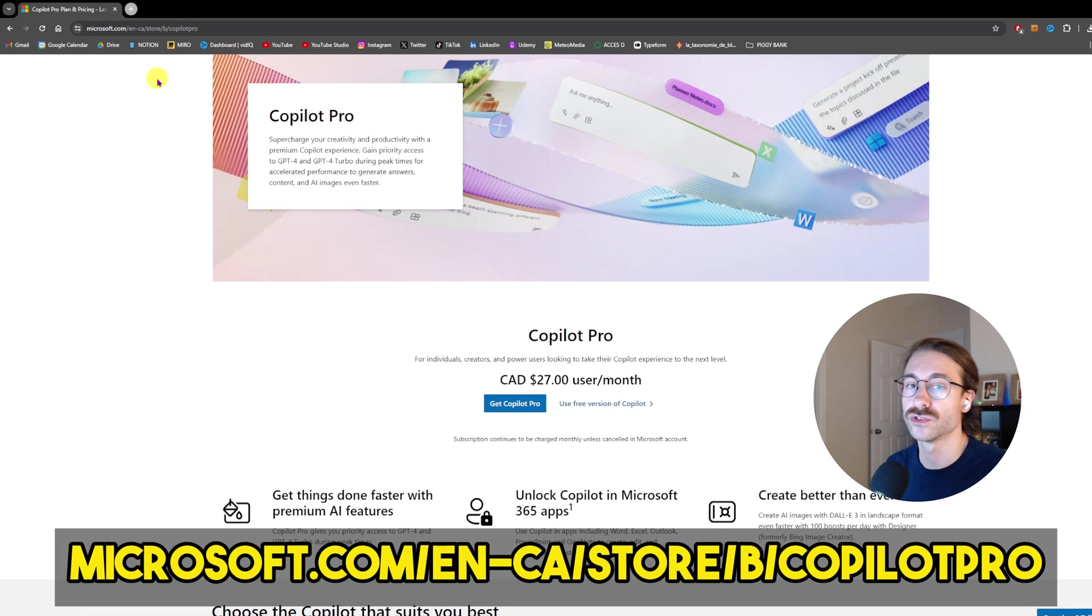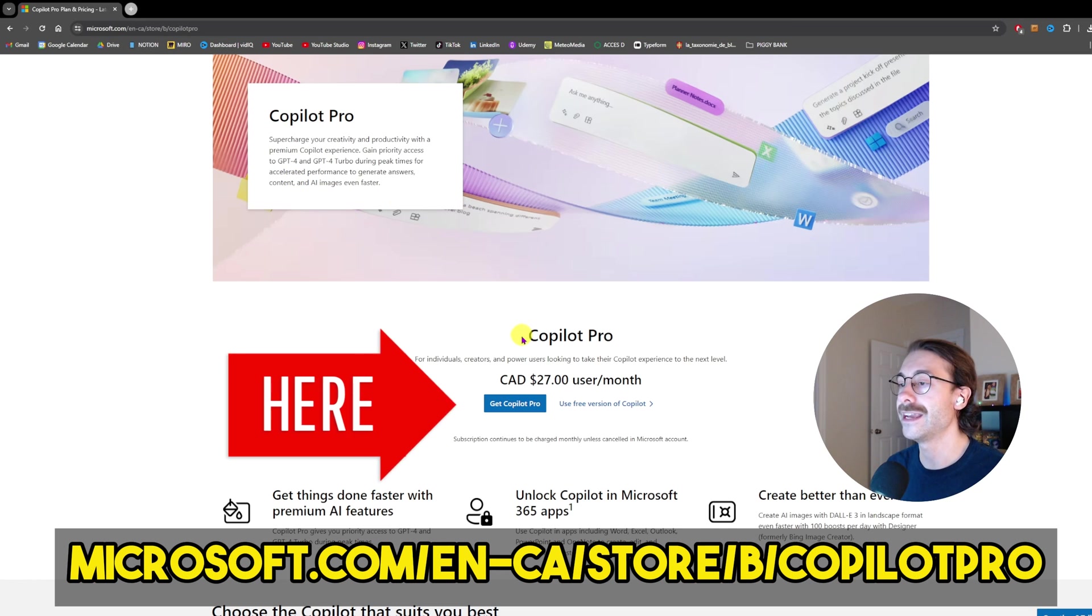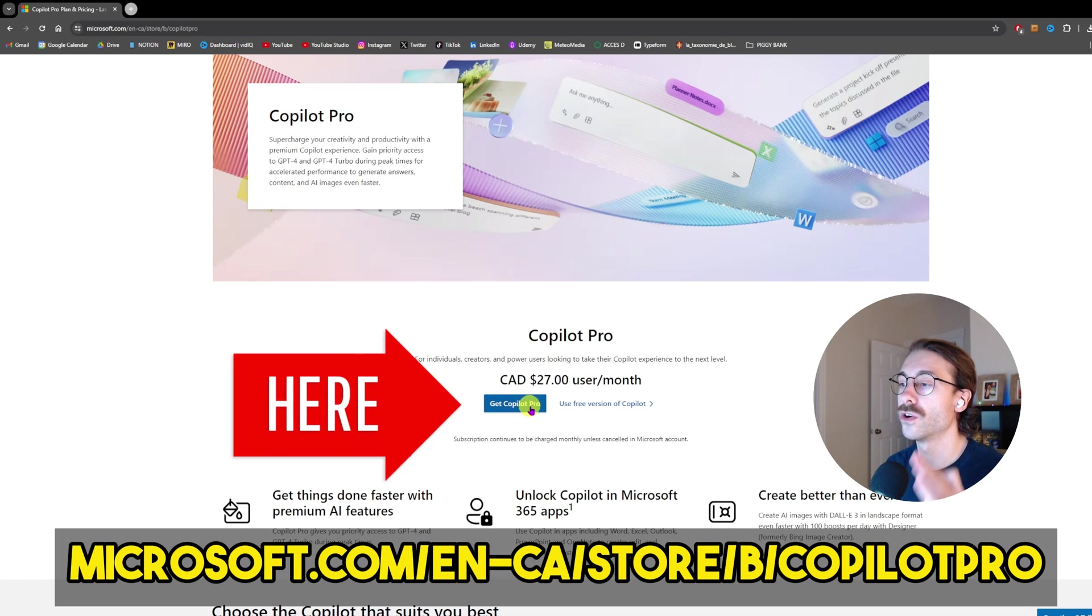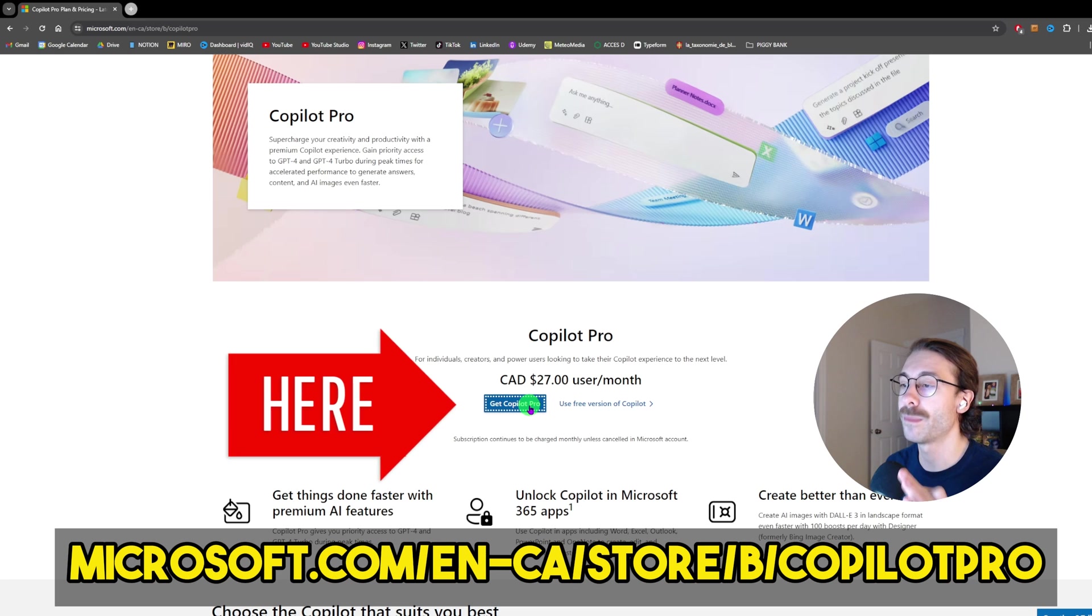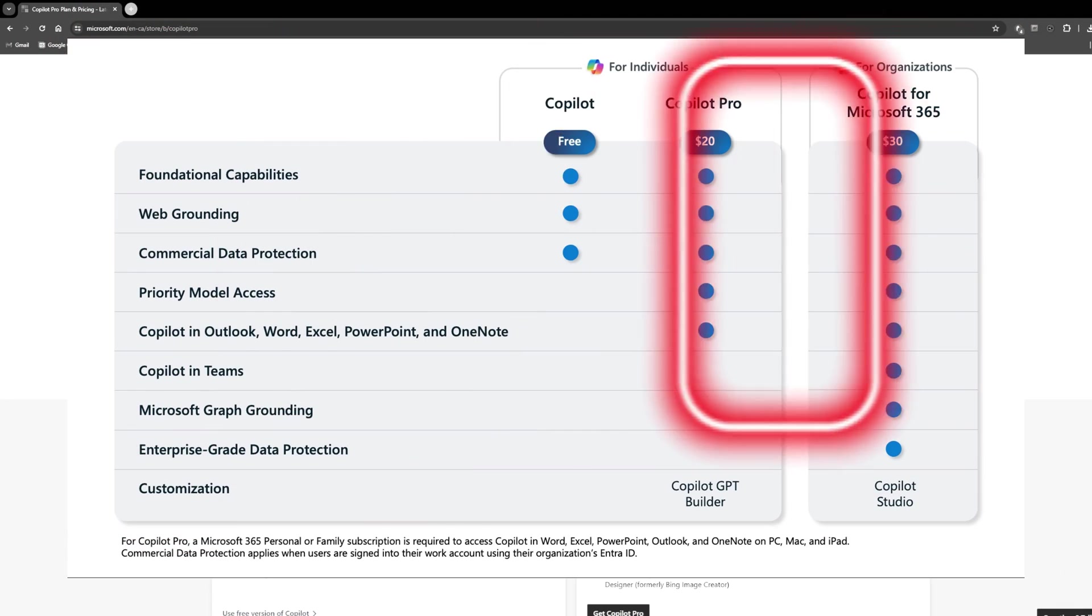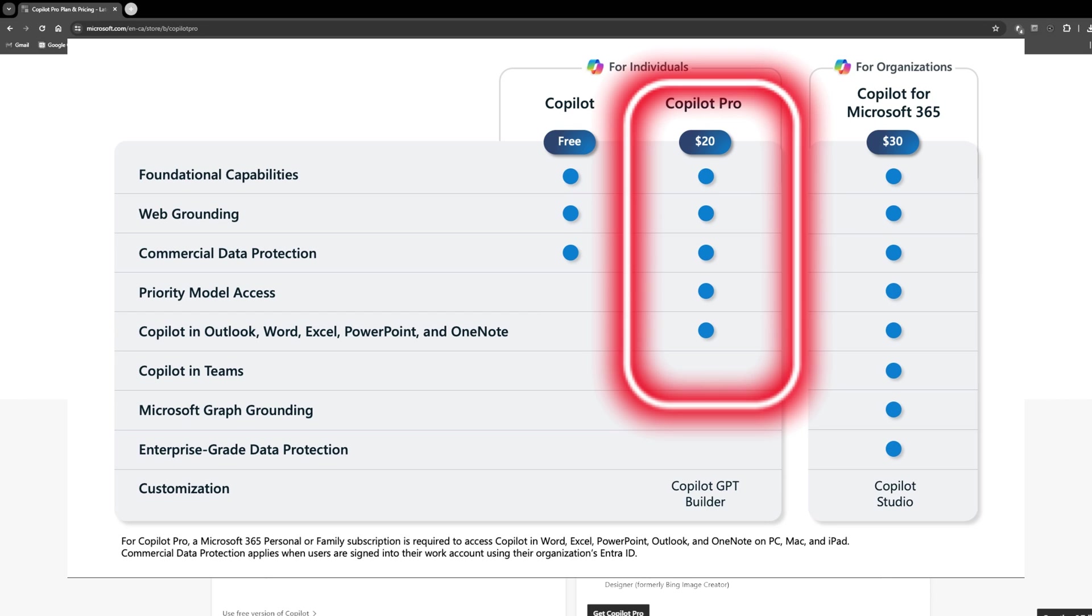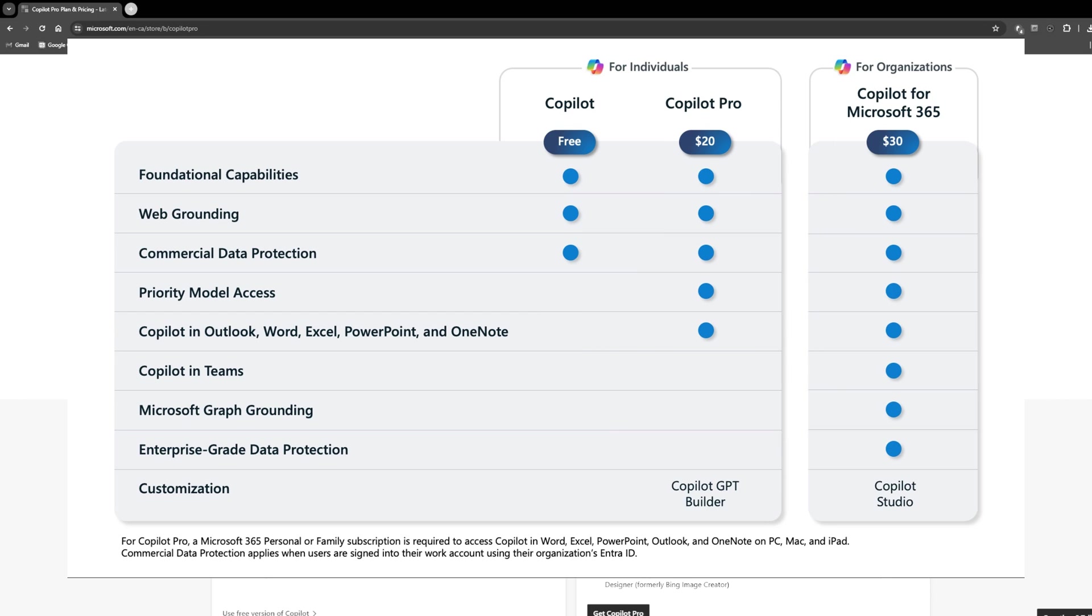Go to the website that appears on the screen right now, microsoft.com/copilotpro, and click on Get Copilot Pro. What Copilot Pro does is it unlocks Copilot in the Microsoft 365 apps—Outlook, Word, Excel, and PowerPoint.